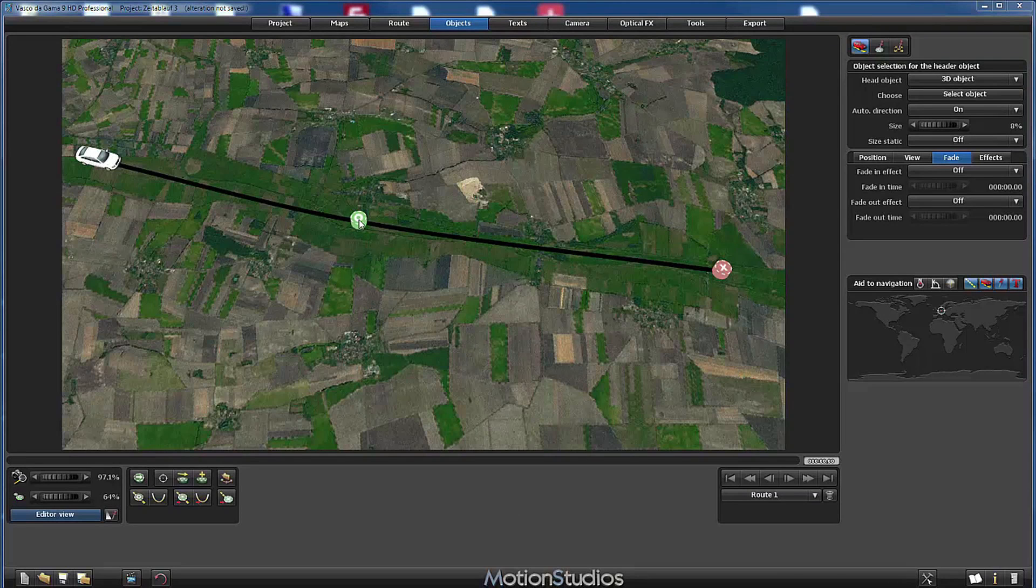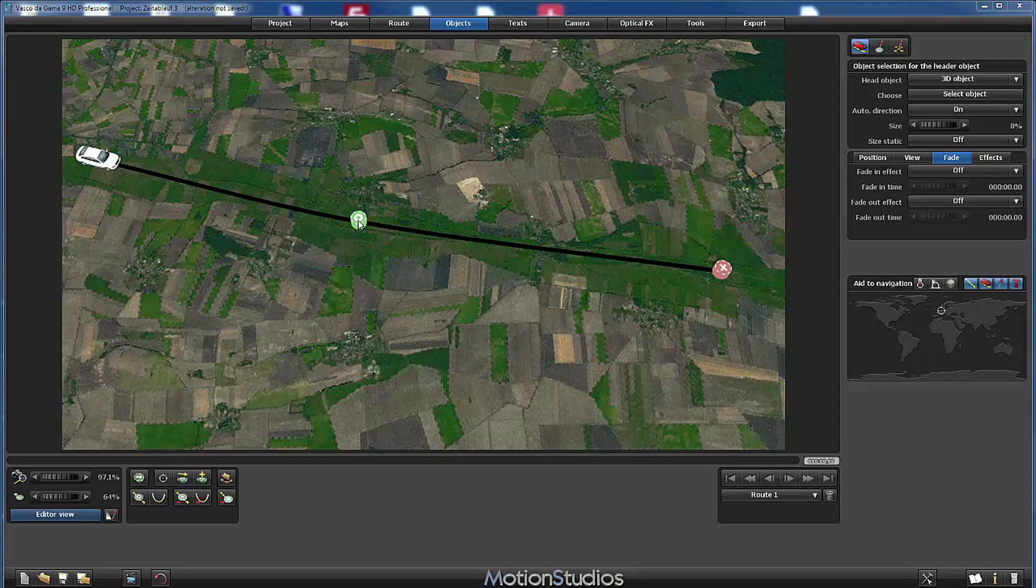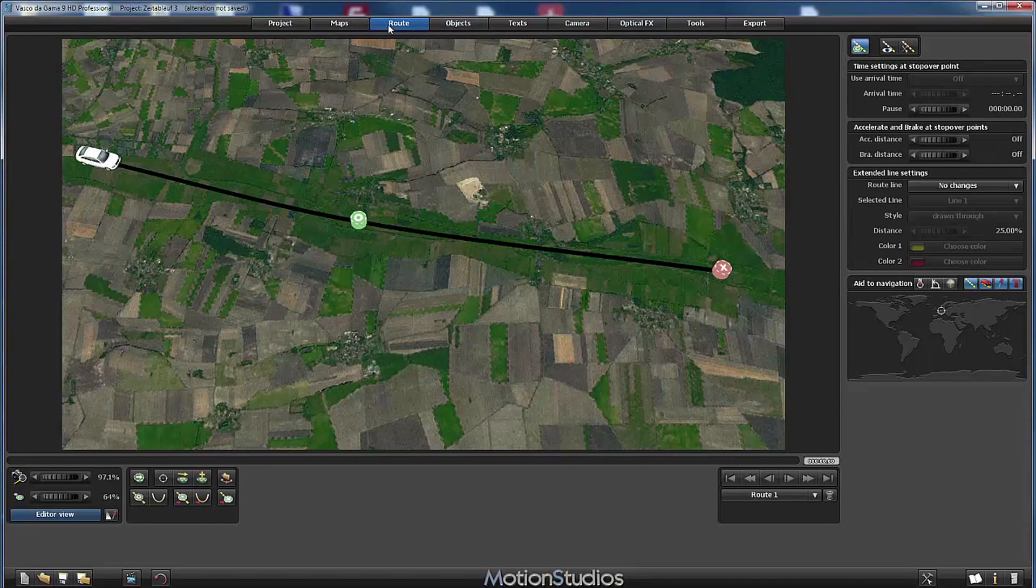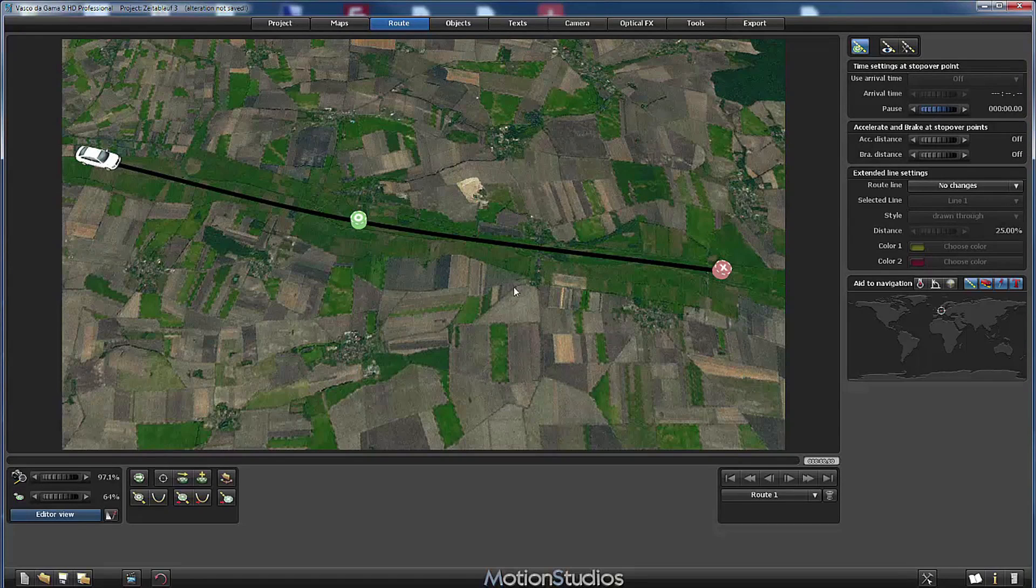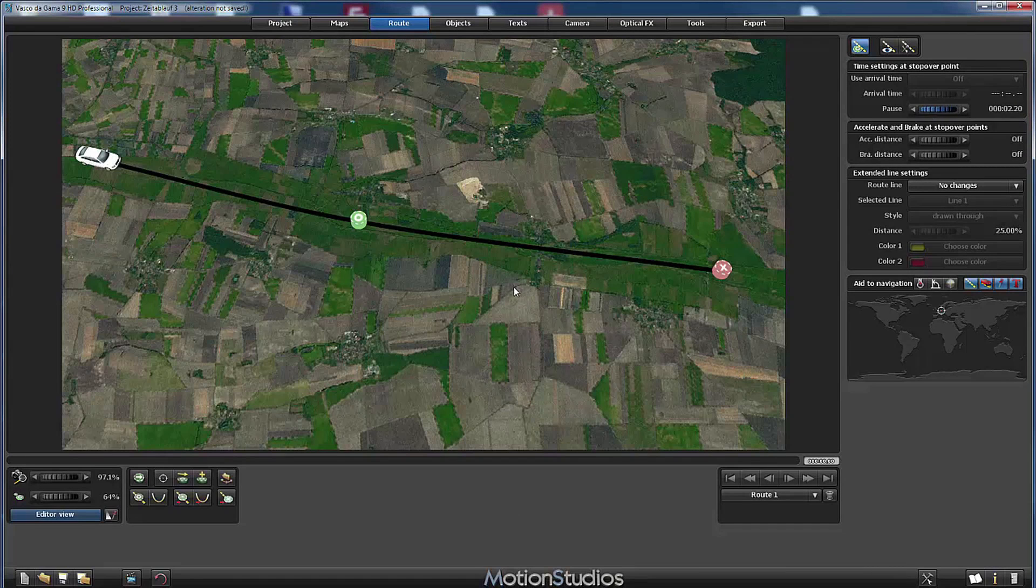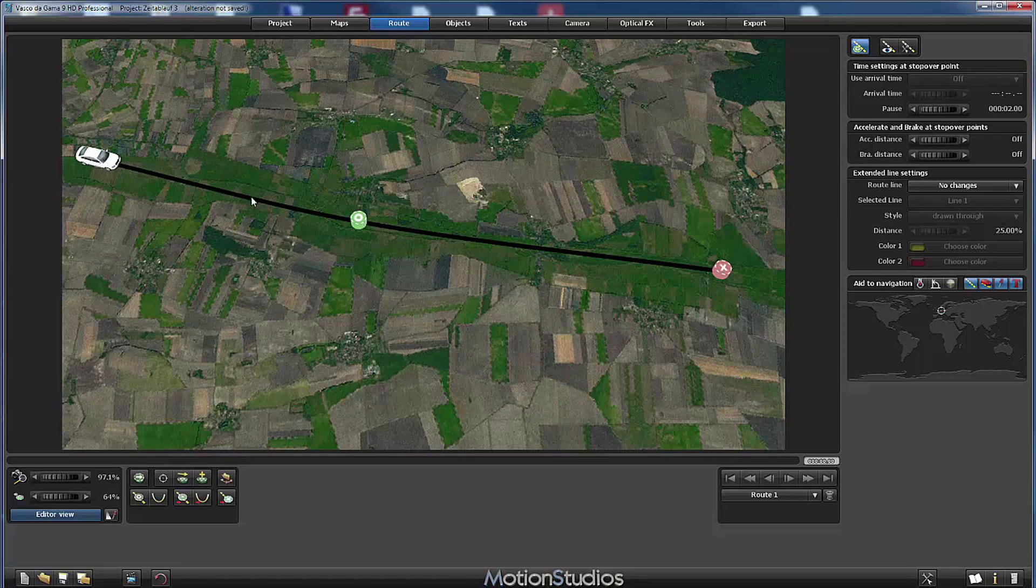The active point is this stop over point here in the middle. And I will go here to the route section and now I will set a pause time of two seconds at this stop over point here. So that our object takes a pause here for two seconds.